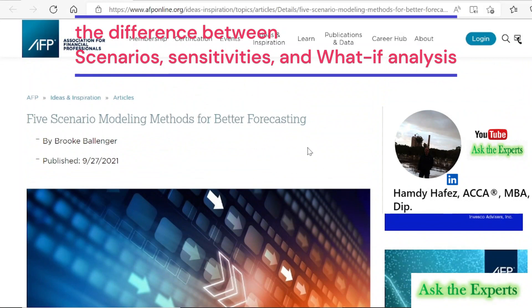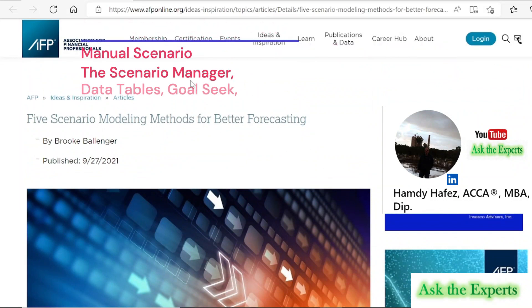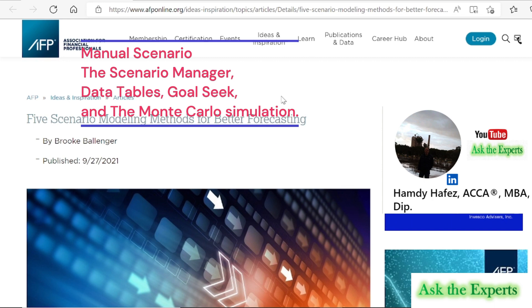The article discussed the technical methods of scenario analysis in Excel such as the manual scenario selection, the scenario manager, data tables, goal seek, and the Monte Carlo simulation. I'd recommend you read this article.